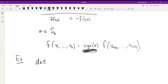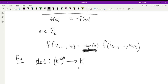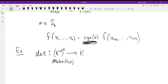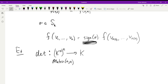A couple of examples of alternating maps you've probably seen before: the determinant is a map that takes n copies of K^n and maps to K, and of course the determinant is alternating — if you interchange two rows of a matrix, that changes the determinant by a sign, and if two rows are the same, the determinant is zero. This is perhaps the most important example of an alternating map.